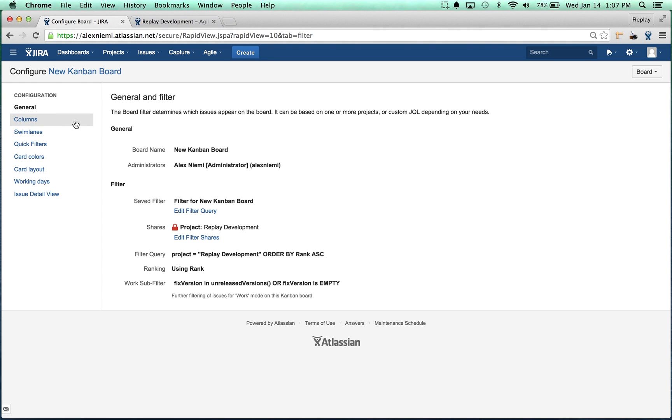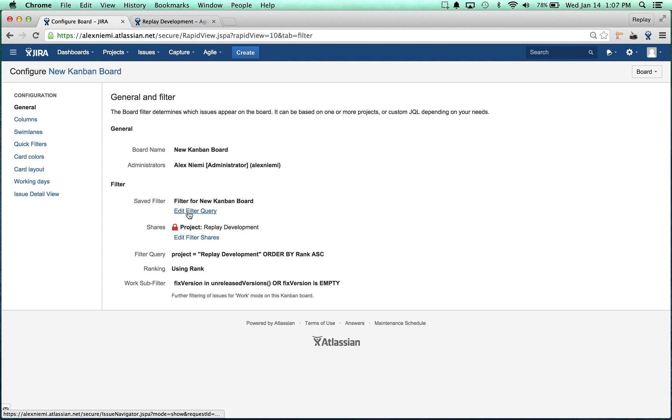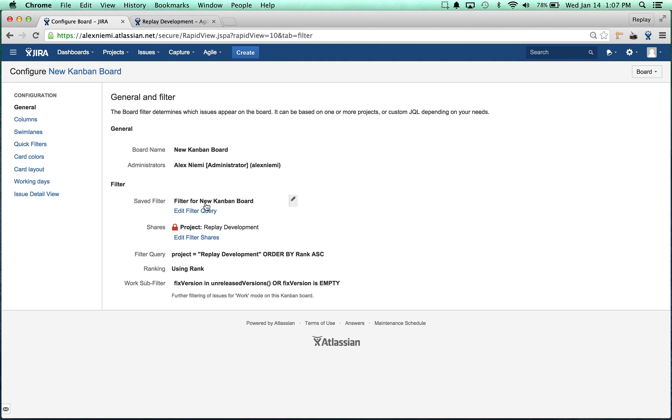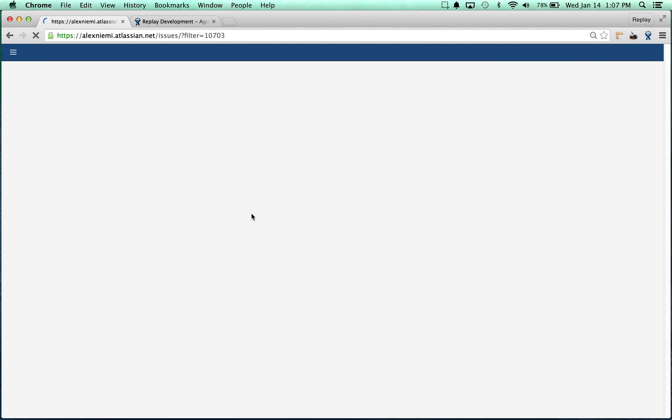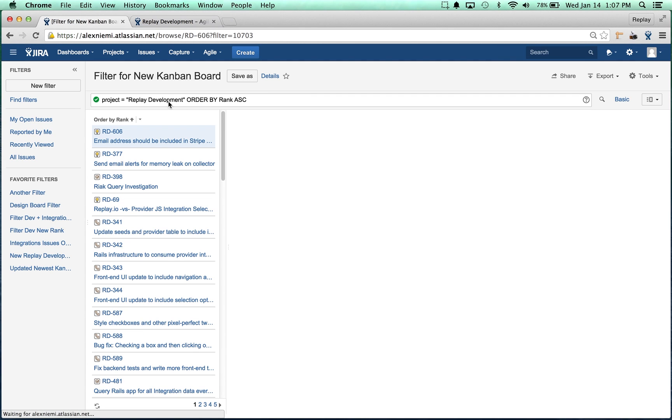Starting from the general page in the configuration, you can see that this is the filter that it's using. It automatically created this new filter for new Kanban board. We're going to click Edit filter query.